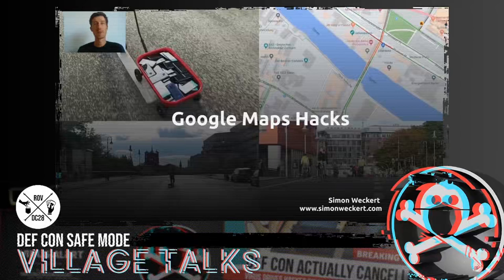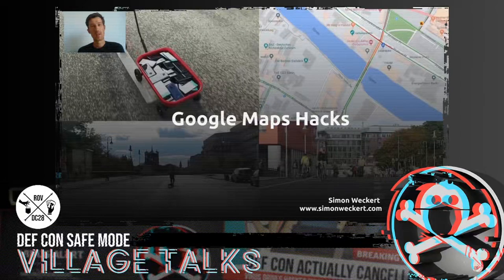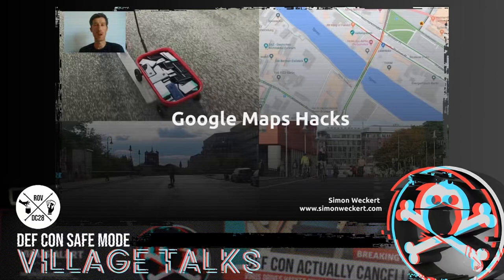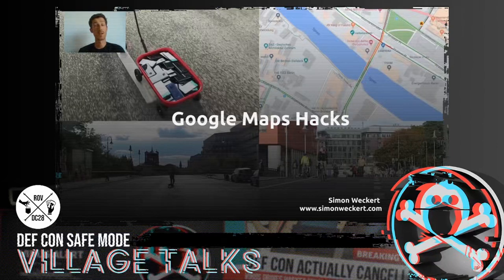Hello everyone and thank you for having me. My name is Simon Weckert. I'm a Berlin-based artist, and in the beginning of the year I did a project called Google Maps Hacks, which got a lot of attention in social media, in the news, and on television. Today I would like to give you a short introduction and insight about the project.